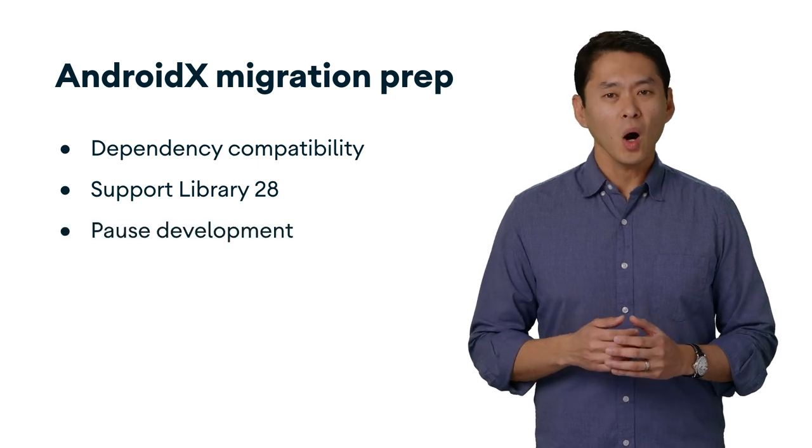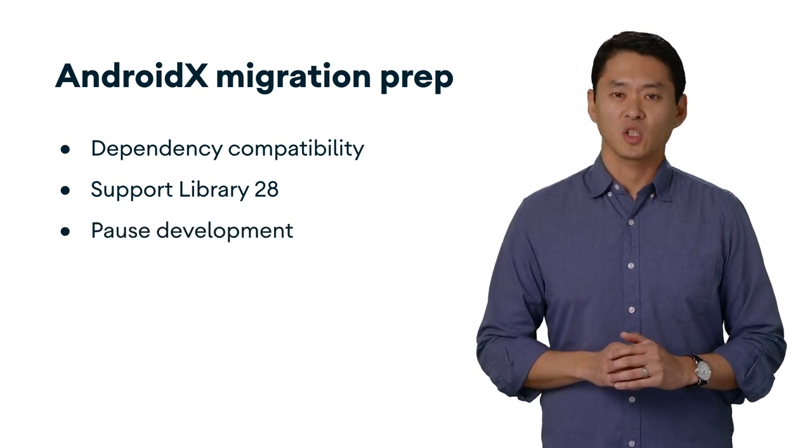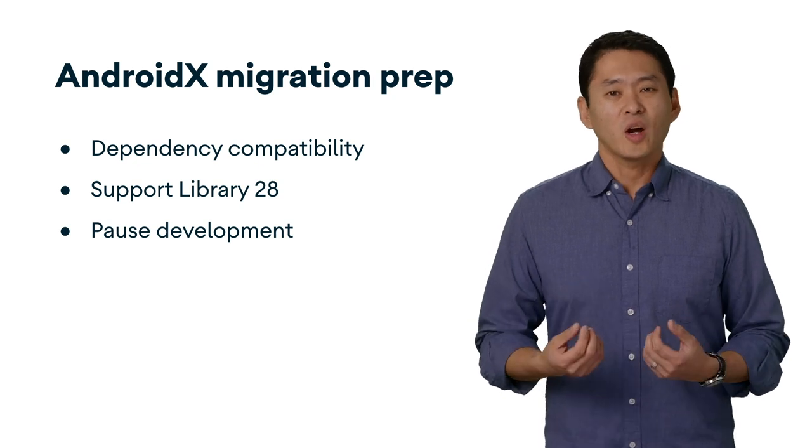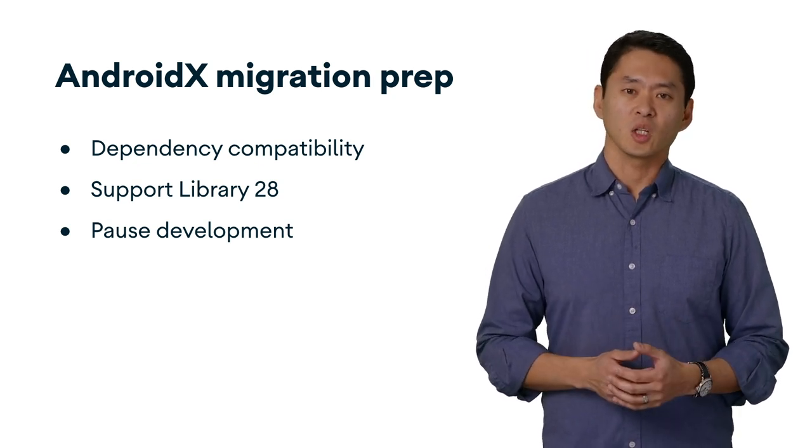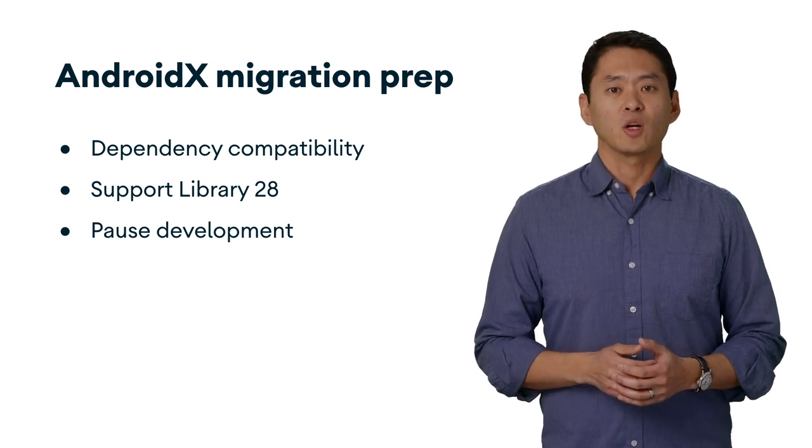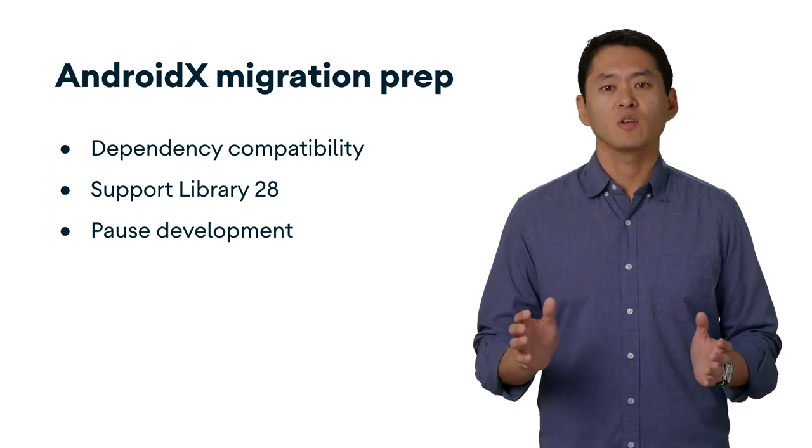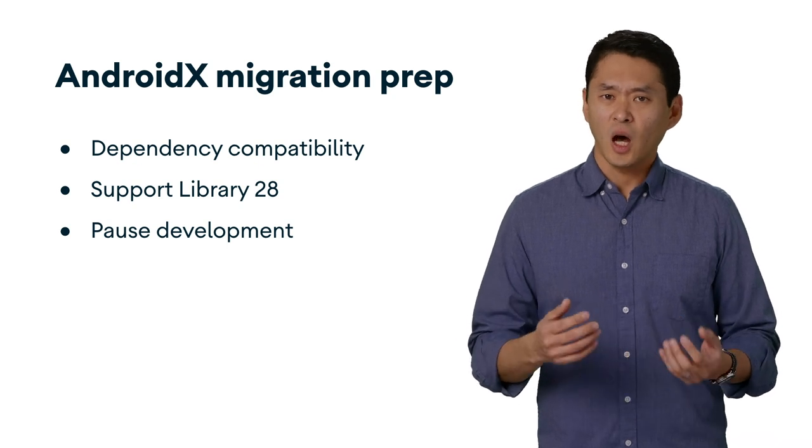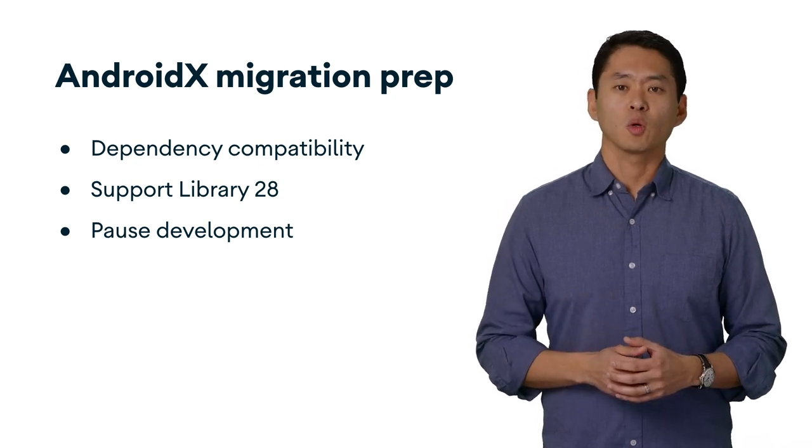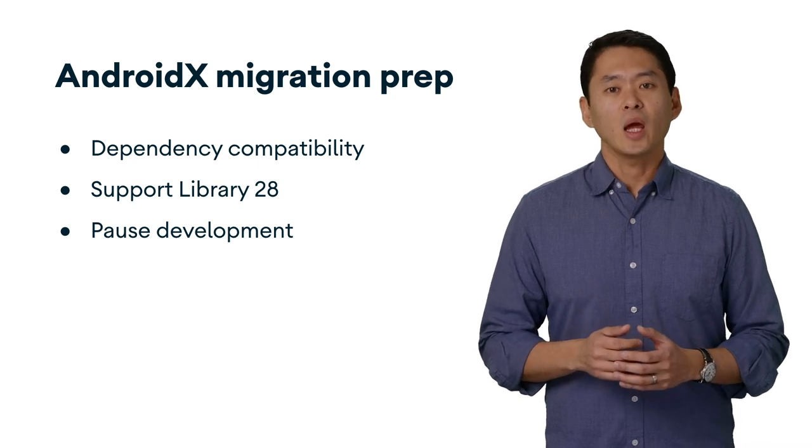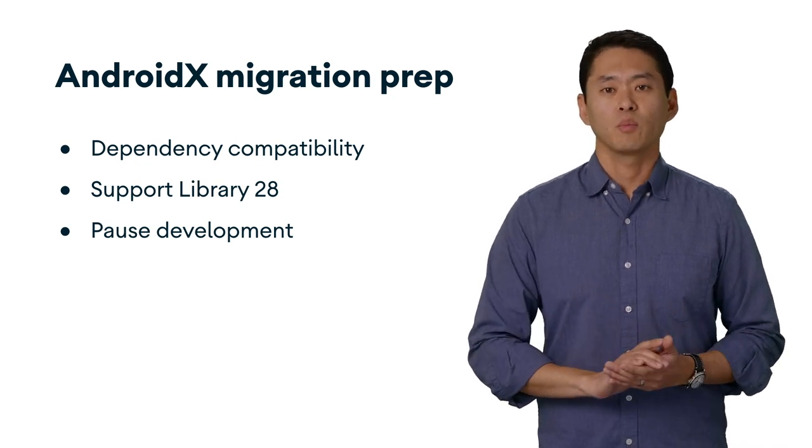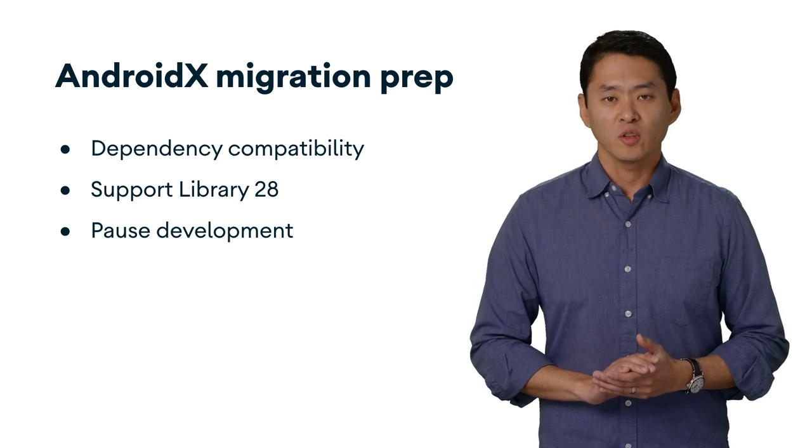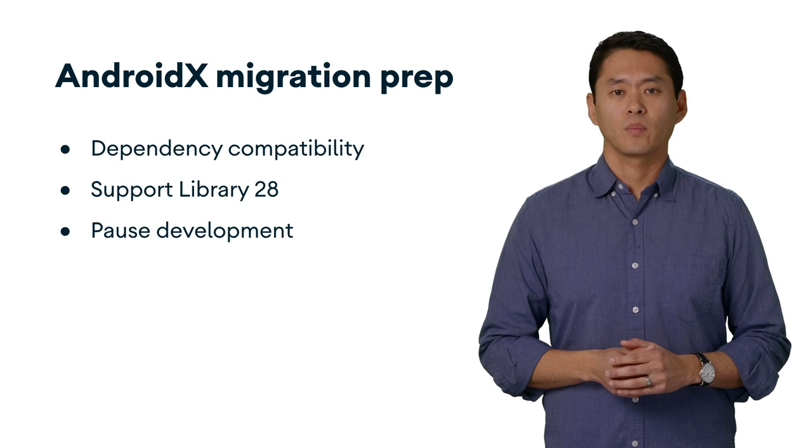Finally, pause or at least slow down development during the migration. I know this is a rather big request, especially for larger development teams. The reason behind this is that the migration will change the majority of your files in your project, which can result in a lot of code conflicts with feature branches. Thus, if you're able to slow down development or work on a separate branch, the number of merge conflicts that the team will need to resolve will be greatly reduced.